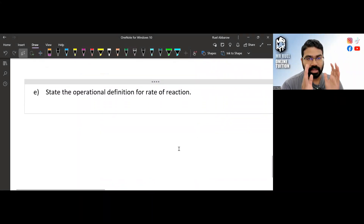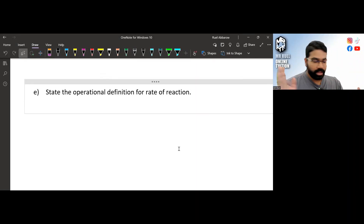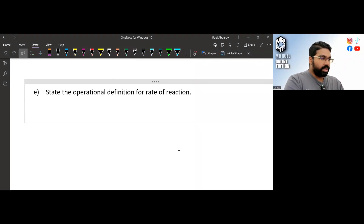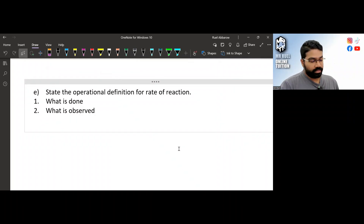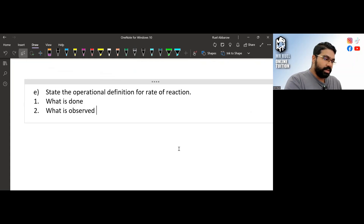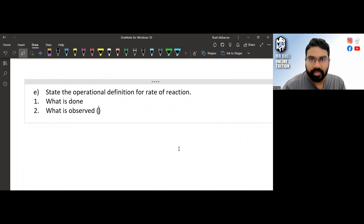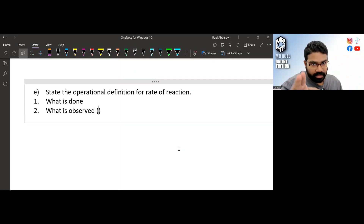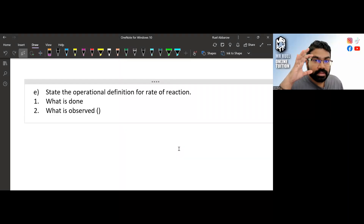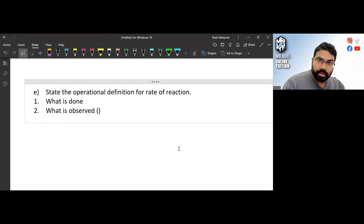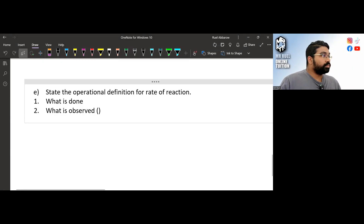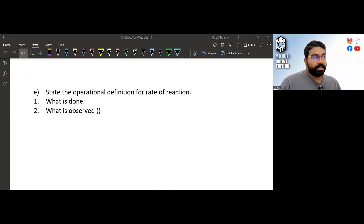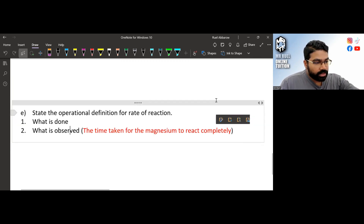Now for the operational definition of rate of reaction. In chemistry, the operational definition must have two things: (1) what is done, and (2) what is observed. The 'what is observed' must be related to the outcome of the experiment — in other words, the responding variable. Don't say 'rate of reaction was observed' because you didn't observe the rate of reaction directly; that is something you calculate later.